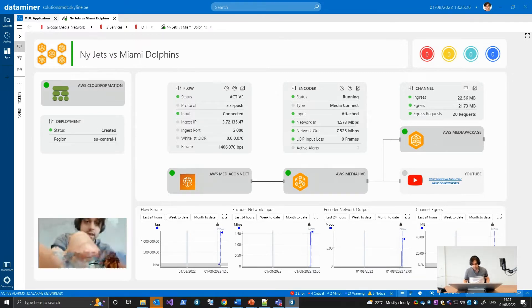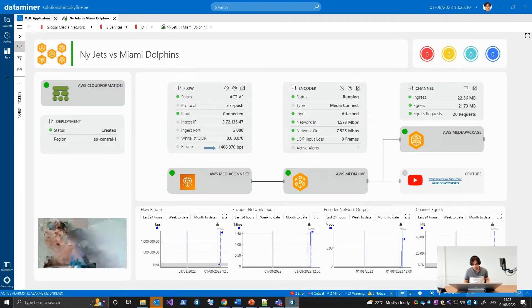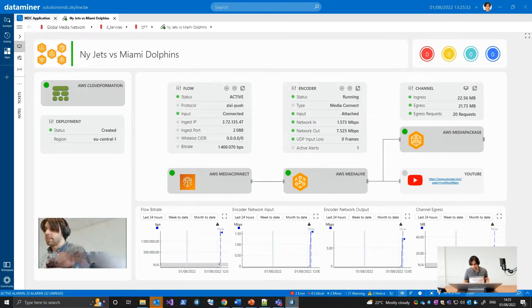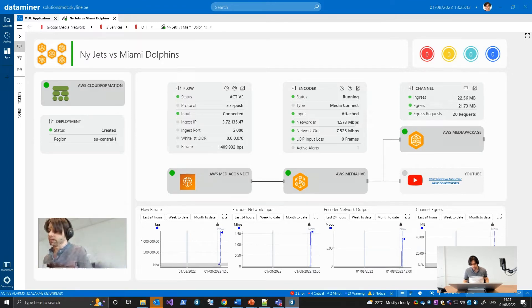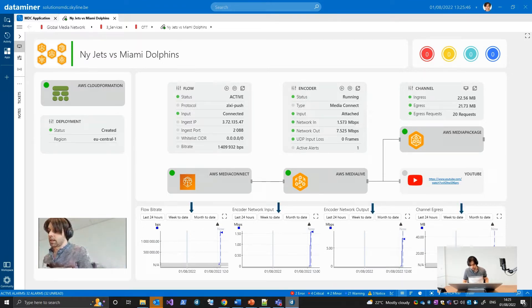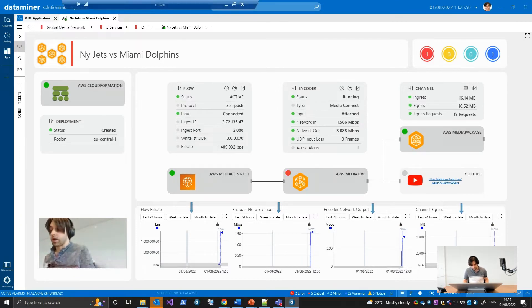We can now see some traffic activity flowing through the different services. There are proper bit rates at the ingest resource, in the encoder network input and output too, and also on the Media Package channel. These flows are better depicted on the trend graphs below, displaying the traffic behavior over time across the different service points.